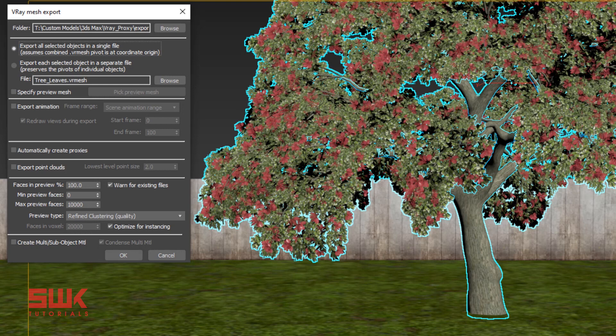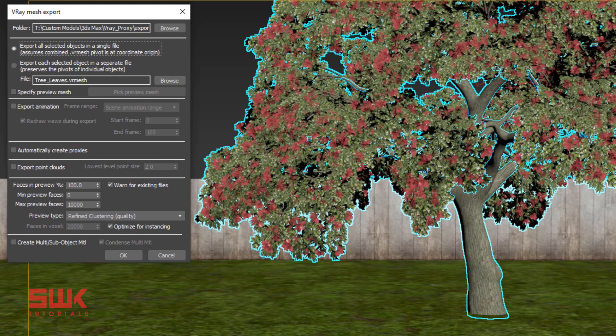But if I click here, then I will have a separate V-Ray Proxy for both of them. It means in this object I will have two separate V-Ray Proxies. But I always recommend, or you can say I like to have one single file.